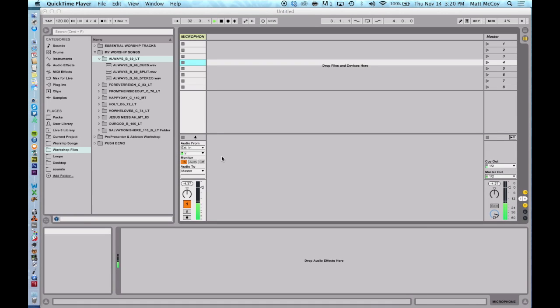Hey guys, what's up? This is Matt McCoy, one of the Ableton Certified Trainers for LoopCommunity.com.